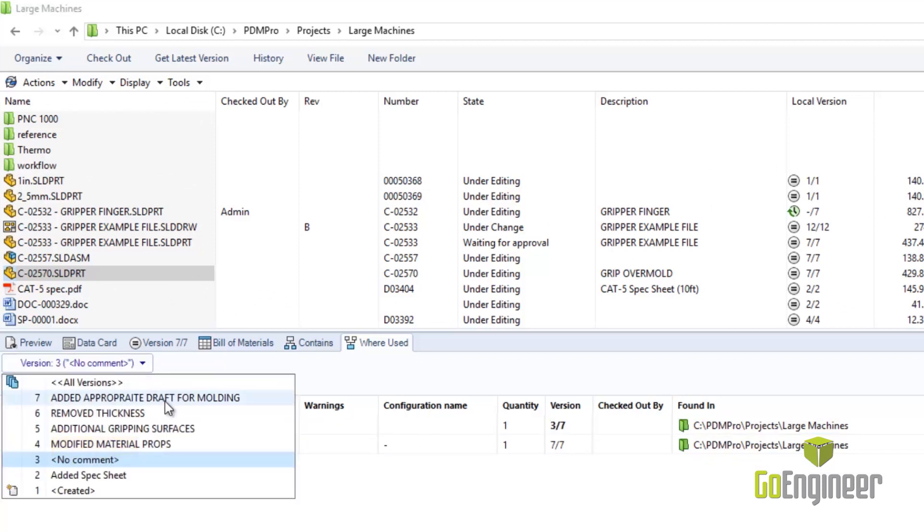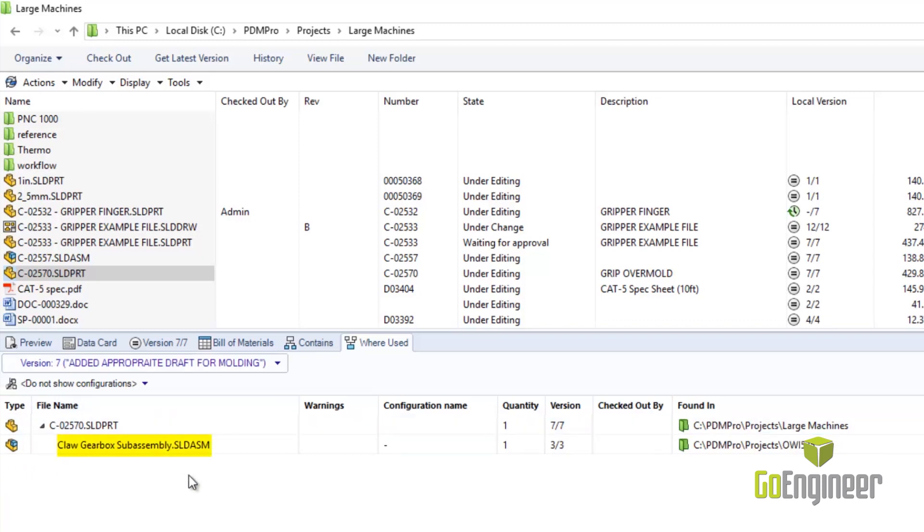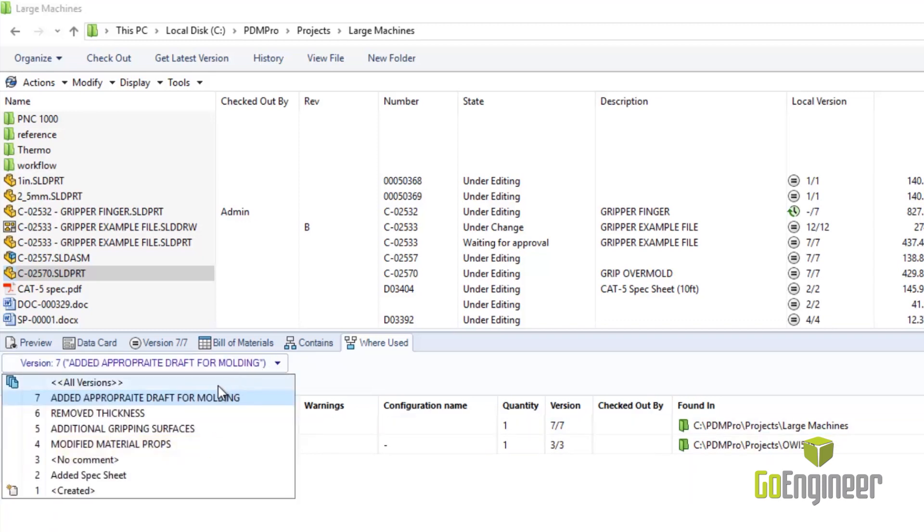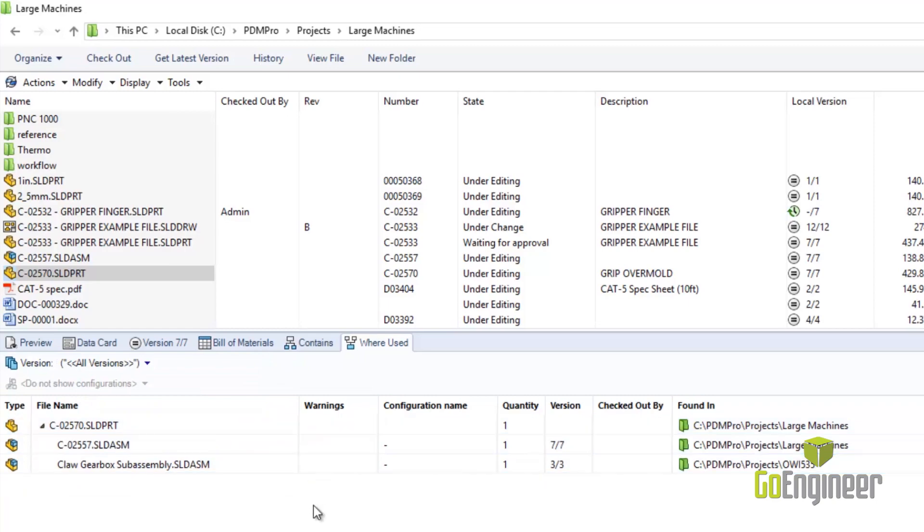With PDM, we can have a production design that uses version 3 of a part, and we can have another design that uses version 7 of the same part without any issues.